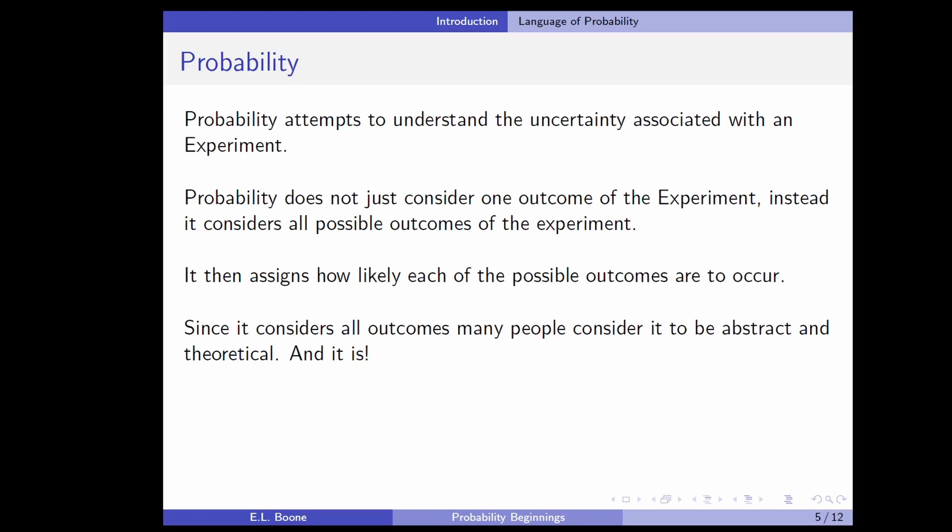When I say uncertainty, you can also think about that as the likelihood or unlikeliness of something happening. Probability doesn't just consider one outcome — it tries to consider all the possible outcomes of the experiment we're interested in. It also assigns how likely each outcome is to occur, and that will help us determine whether they're rare or common.